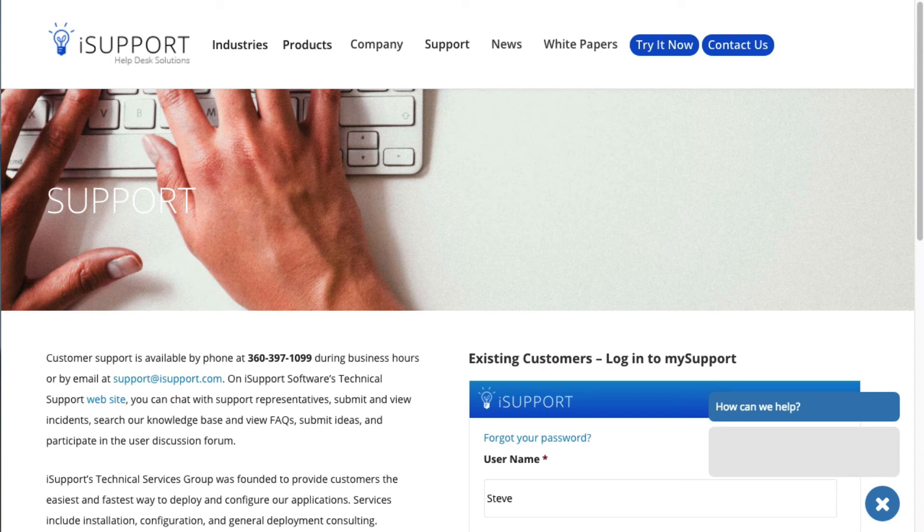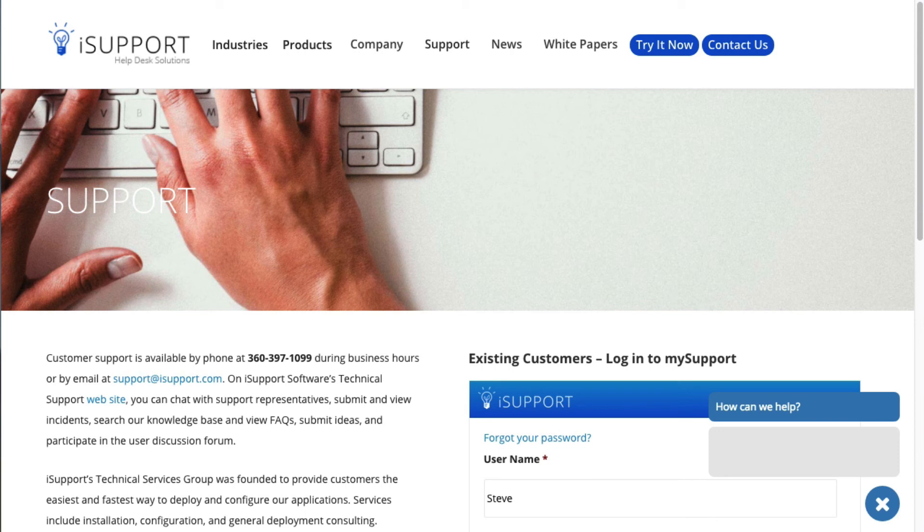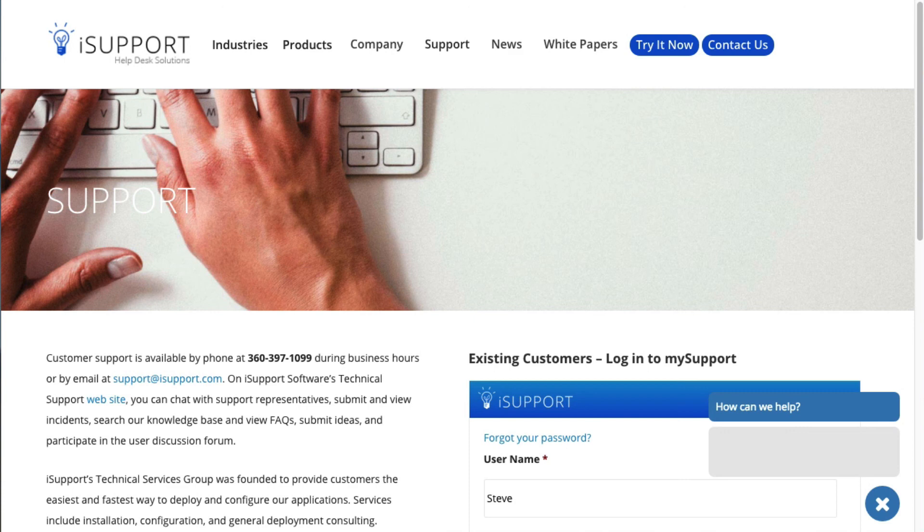Contact them via email at support@isupport.com and via phone at 360-397-1099. They are available from 6 a.m. to 5 p.m. PST, Mondays through Fridays, and from 8 a.m. to 5 p.m. PST on Saturdays and Sundays for critical system failures such as installation errors, inability to log in, or inability to create work items.